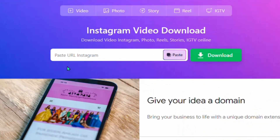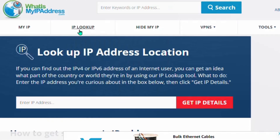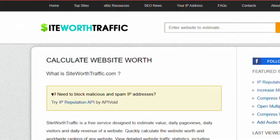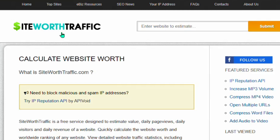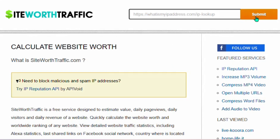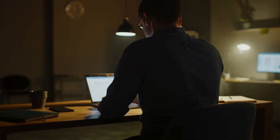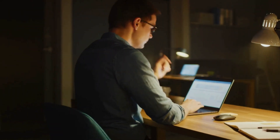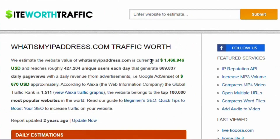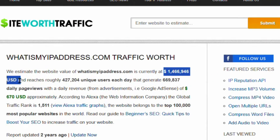Before that, let's check the amount of money these tools are making. I'll take the IP address tool as the first example and copy its URL. I'm taking you to a tool called Site Worth Traffic, where you can check the estimated earnings of any website. Let me paste the IP address lookup URL and click submit. You can see that whatsmyipaddress.com is making one million US dollars each and every month.